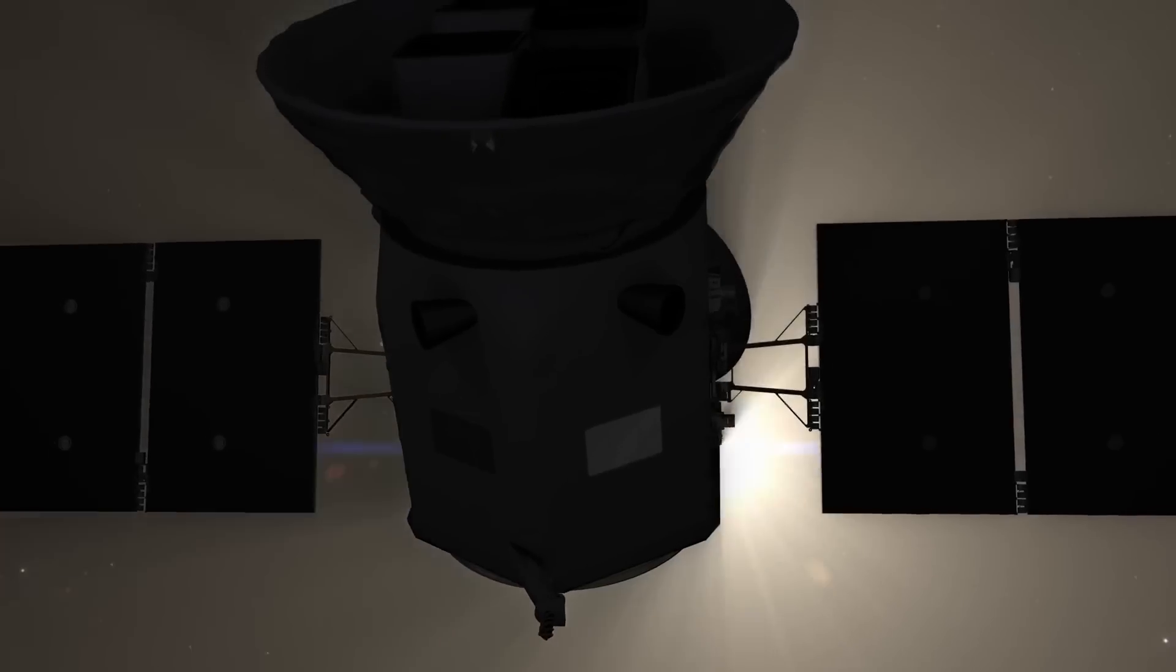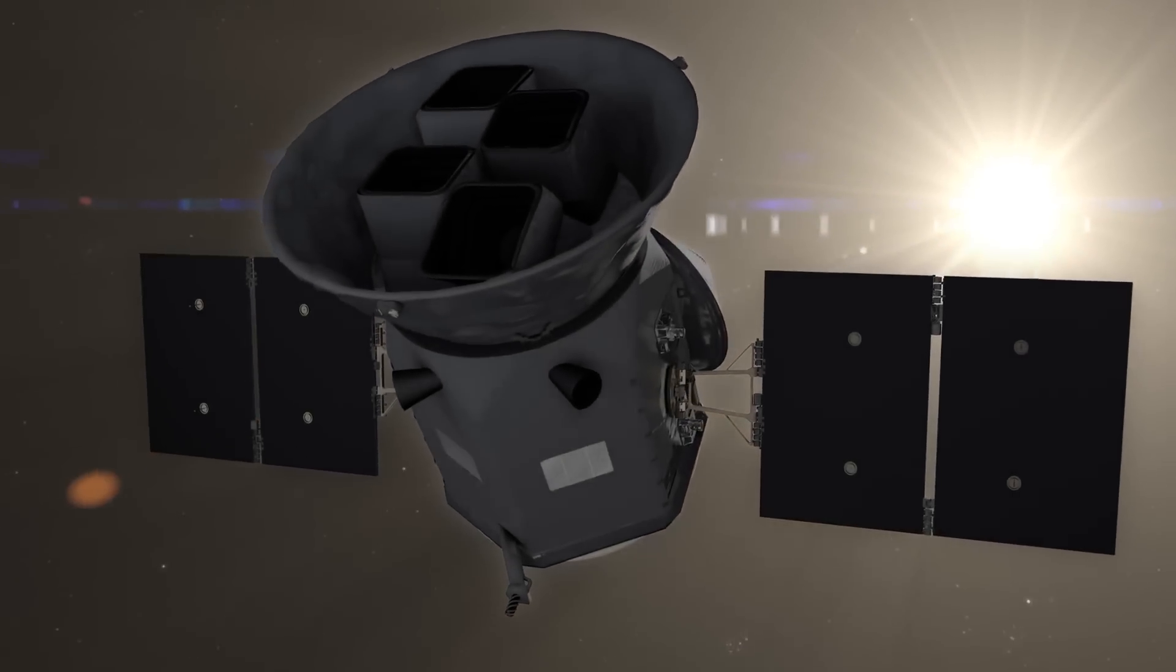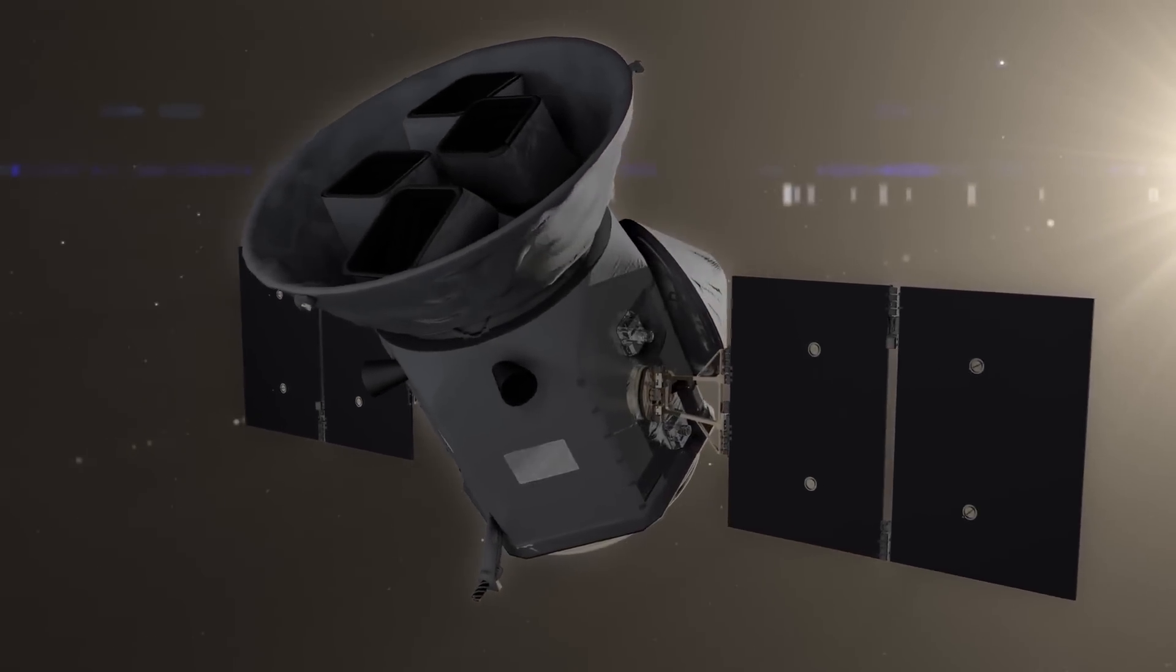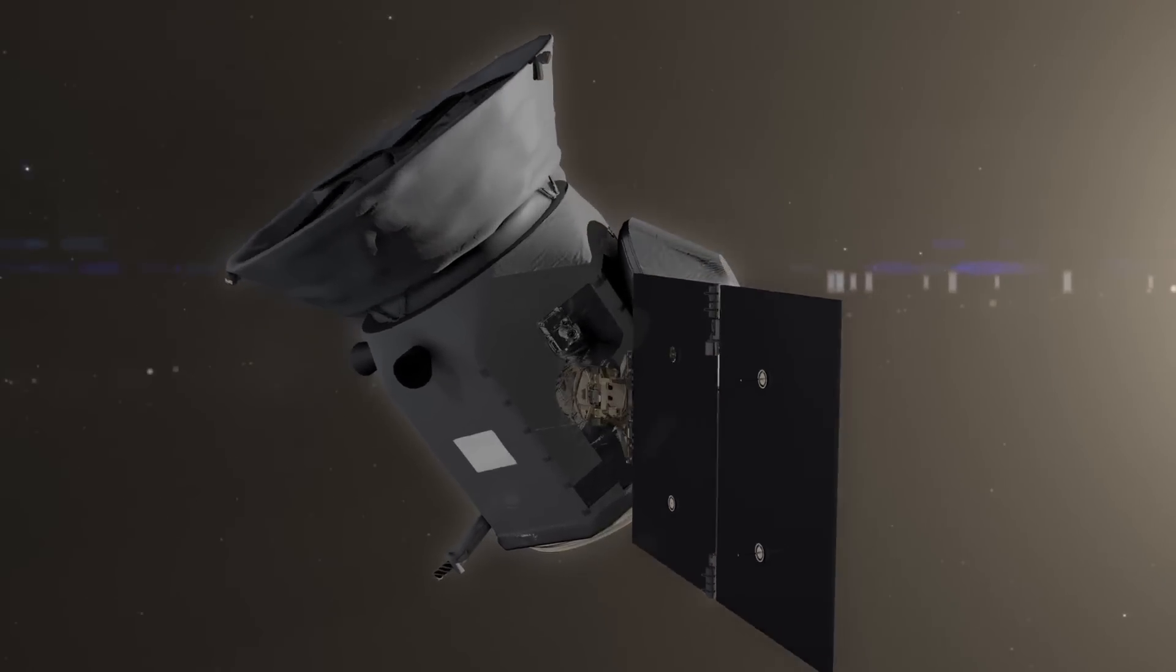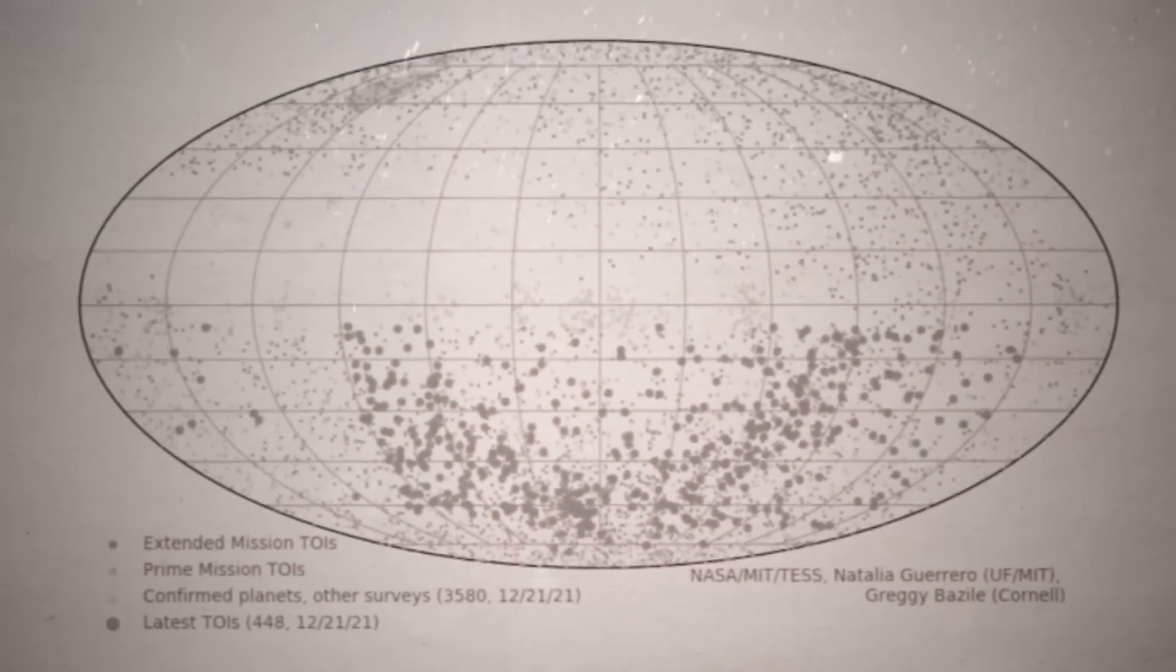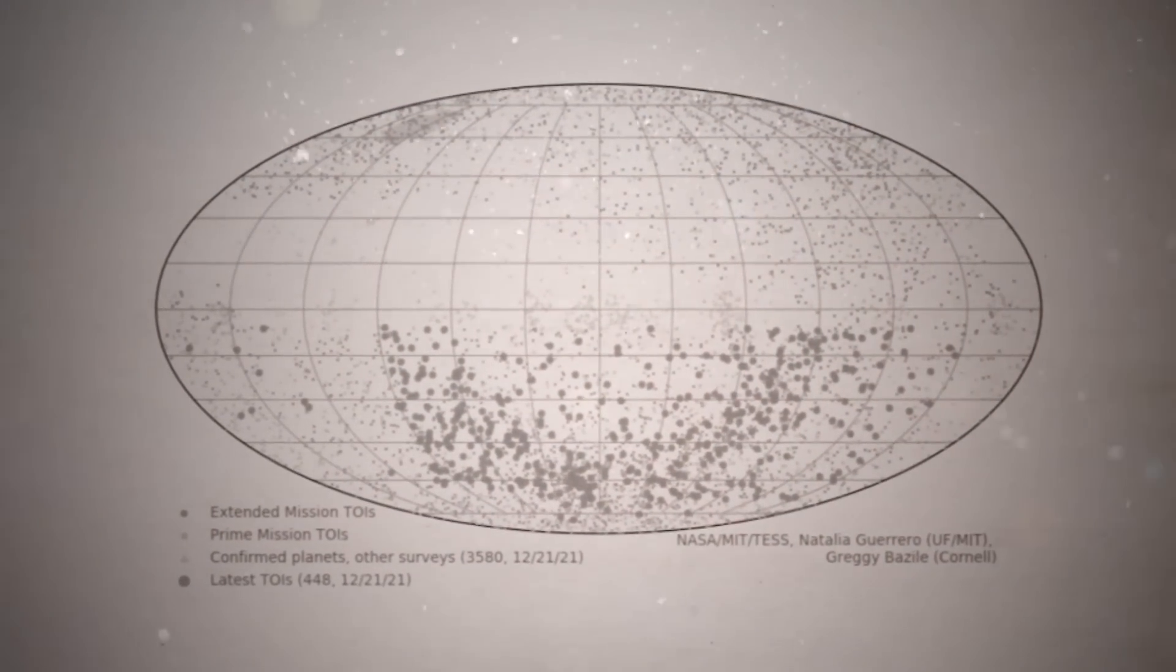This world was also discovered by NASA's transiting exoplanet survey satellite, TESS, which is scouring 200,000 of the nearest, brightest stars for extraterrestrial life.